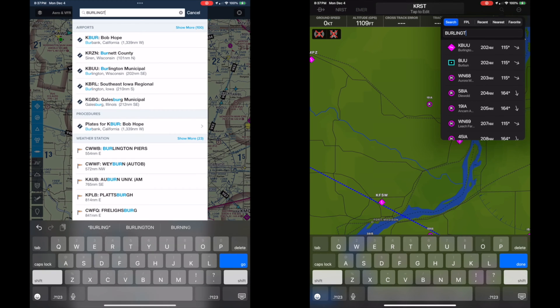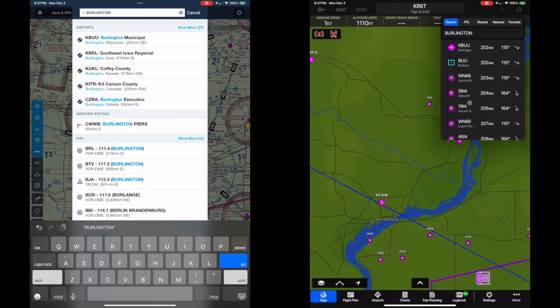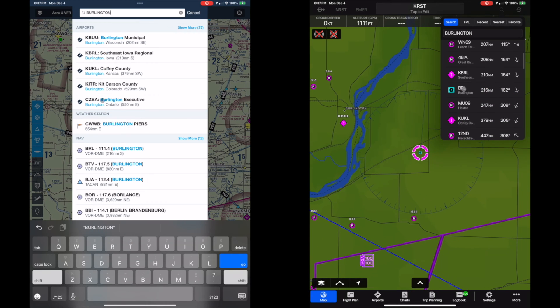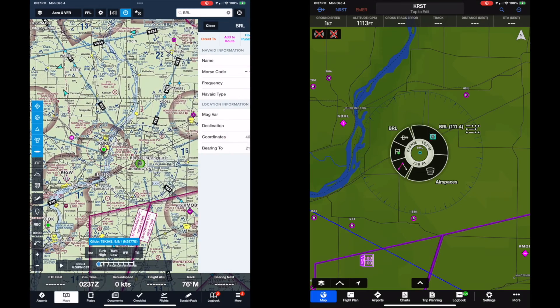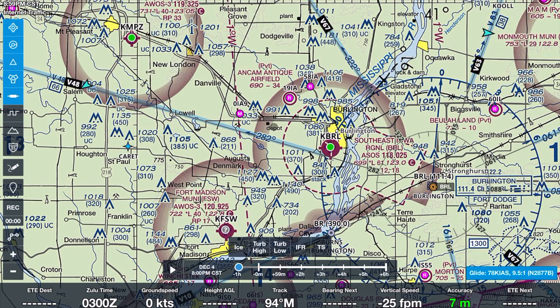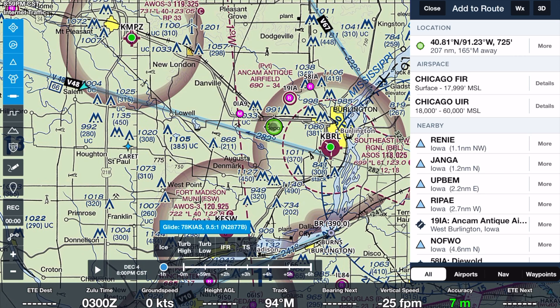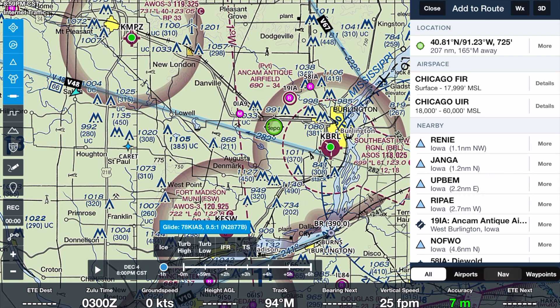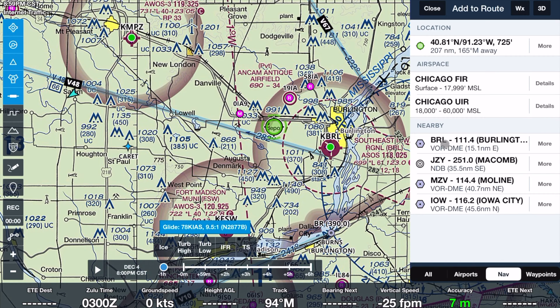If you don't know the identifier, typing in the full name will also bring up a list — just make sure you select the correct result, in this case the Burlington VOR DME. Also, in ForeFlight you can use the nearby function. Even if GPS functionality isn't working, press and hold where you think you are on the sectional. A window will come up showing several pieces of information, and at the bottom is a list of nearby items. If you select nav aids, it will list the nearest ground-based navigation aids.